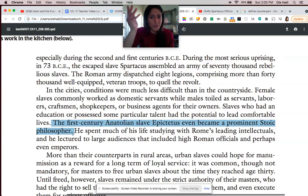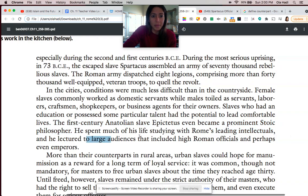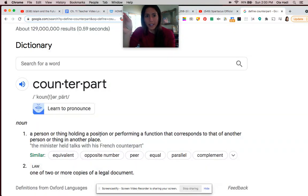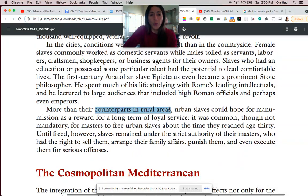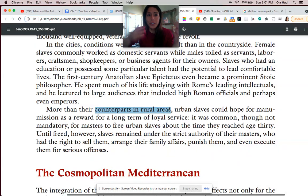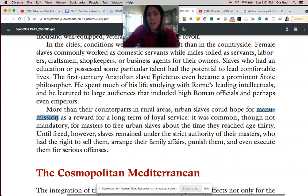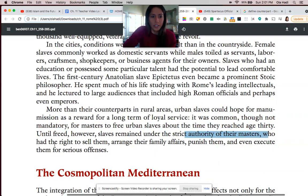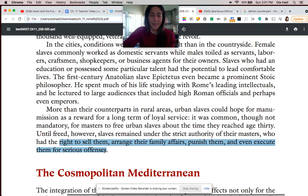Epictetus was a slave, yet he was very prominent, speaking with the most powerful intellectuals of his time and addressing large audiences. A counterpart is someone that does what you do in a different place — your equivalent in another location. Urban slaves had more opportunities for an easier life than their counterparts in the rural areas, and potentially had manumission — being freed from slavery. It was common practice for urban slaves to be released from slavery around the age of 30, though until then they were under the strict authority of the pater familias. I hope that gives you a little more clarity around what society was like in Rome at this time.